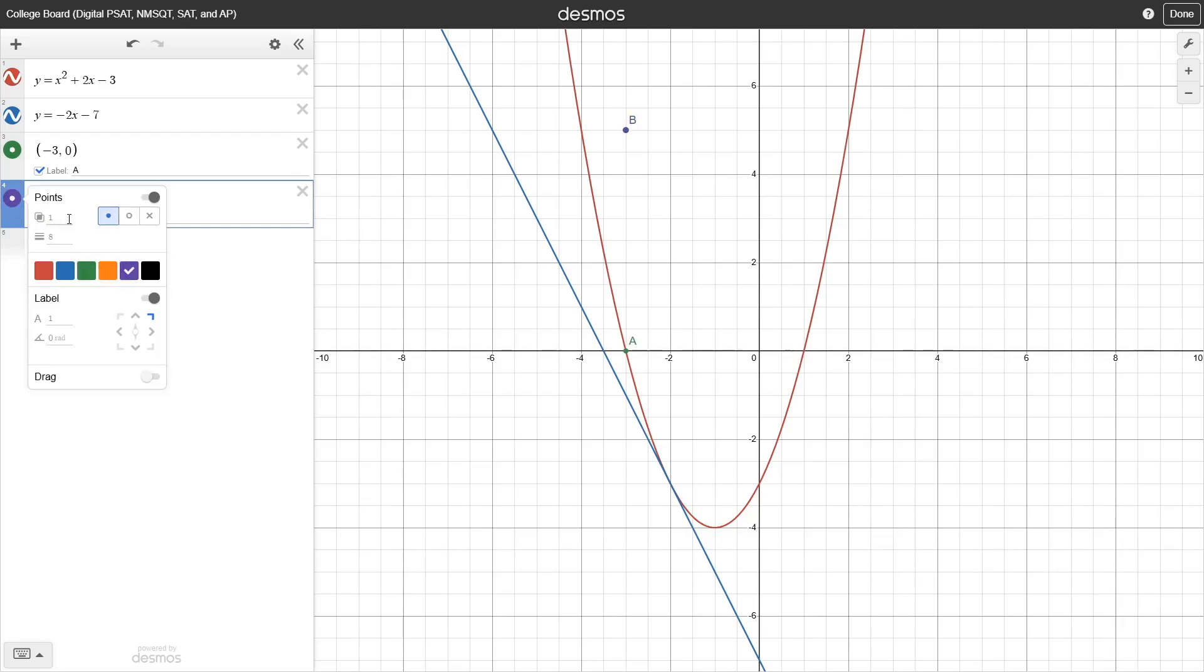This has many of the same options as we saw with curves, with some of the added options to modify the position, size, and angle of our label if one is enabled.